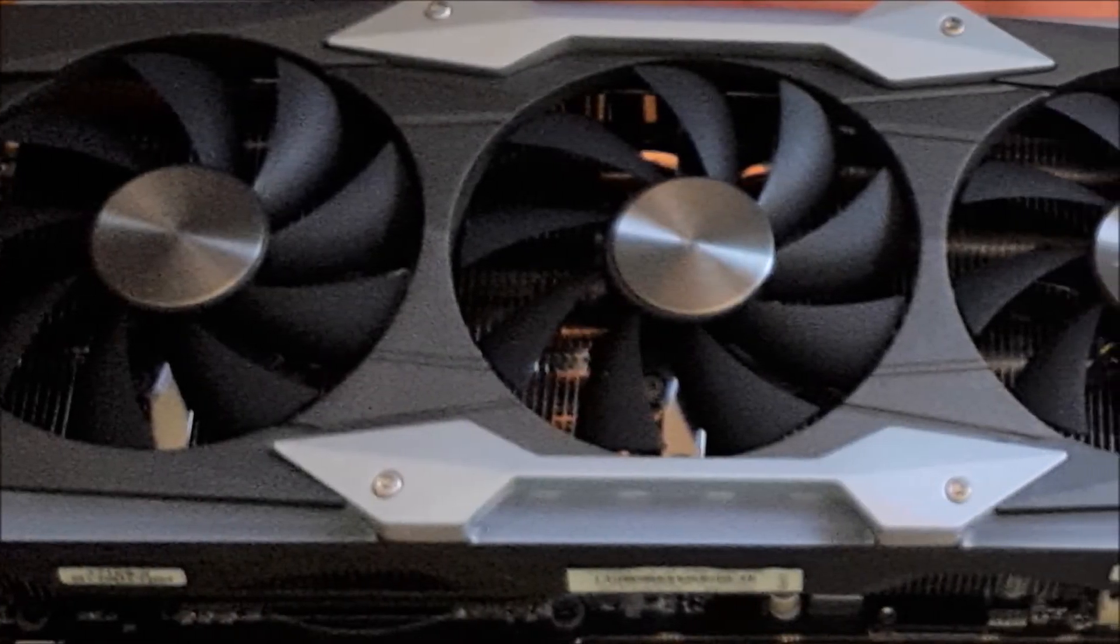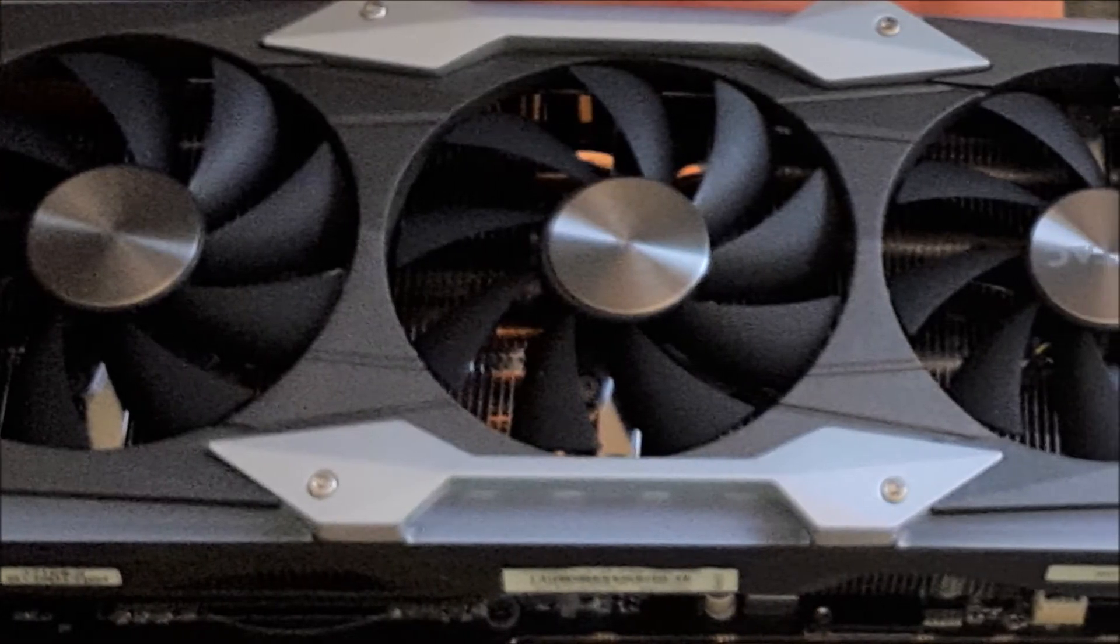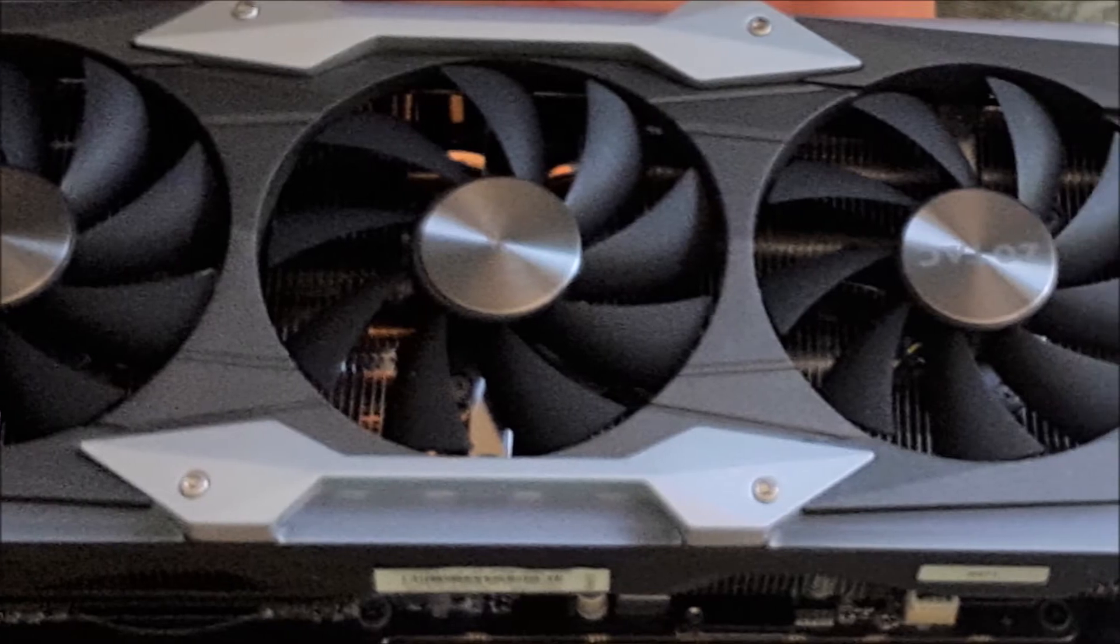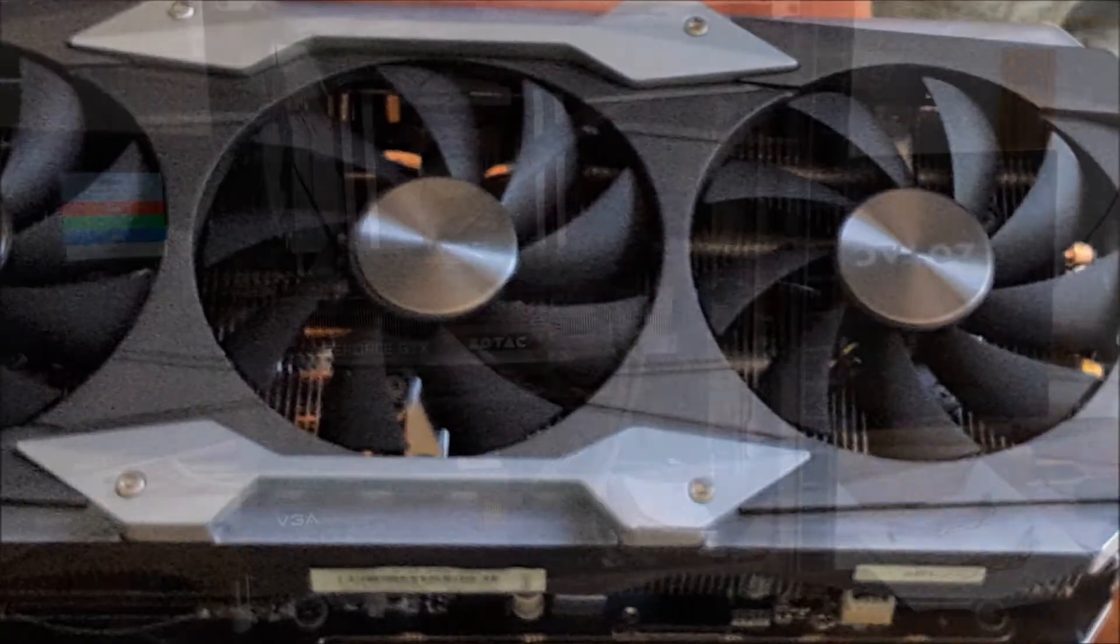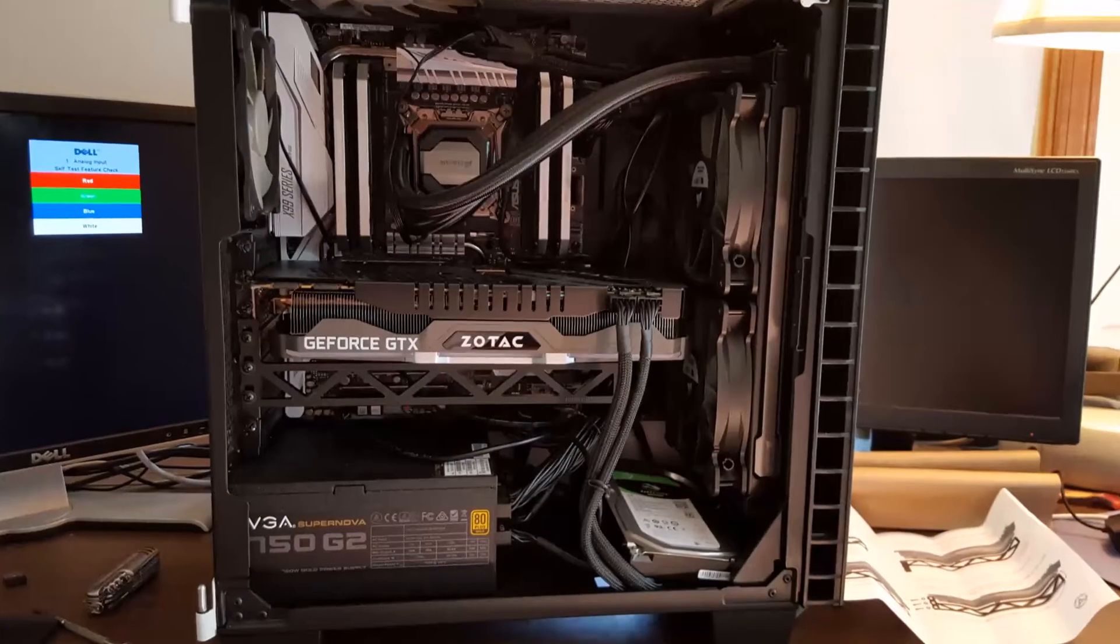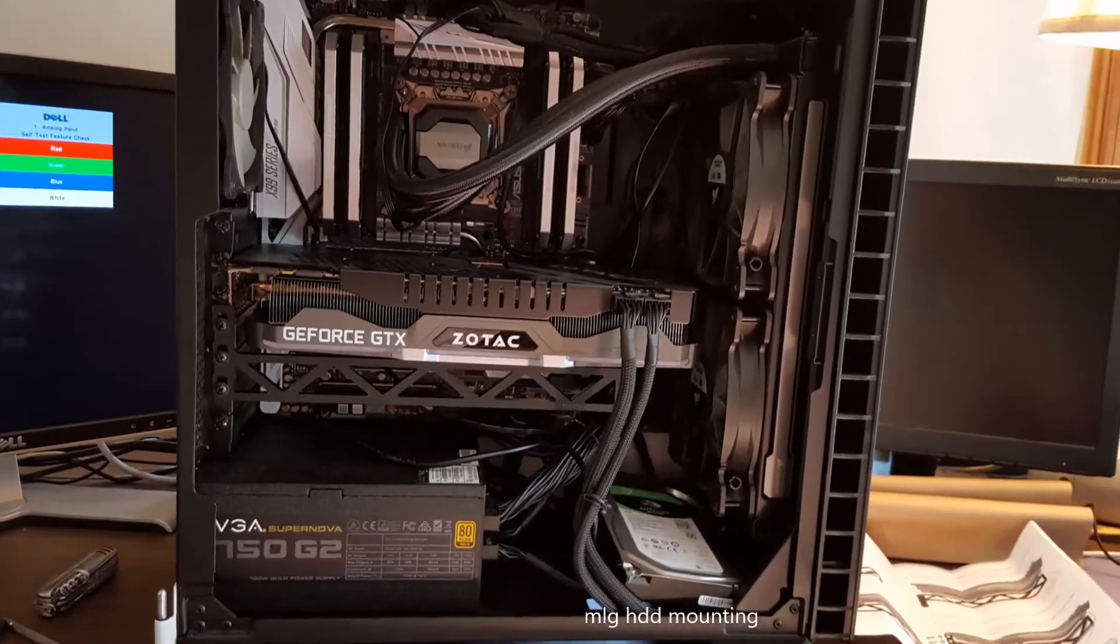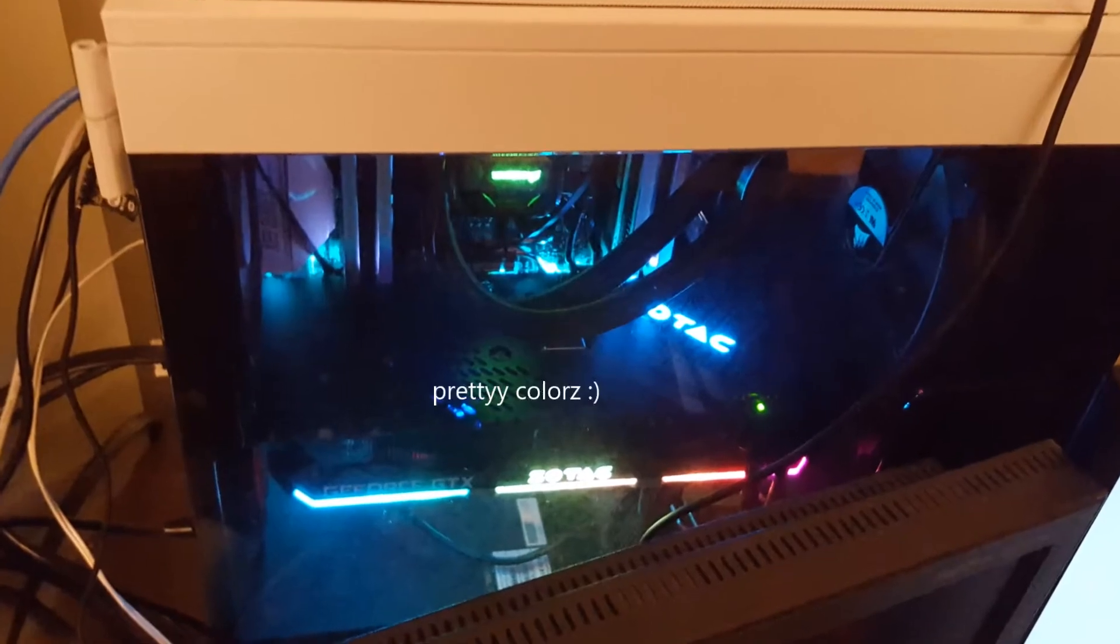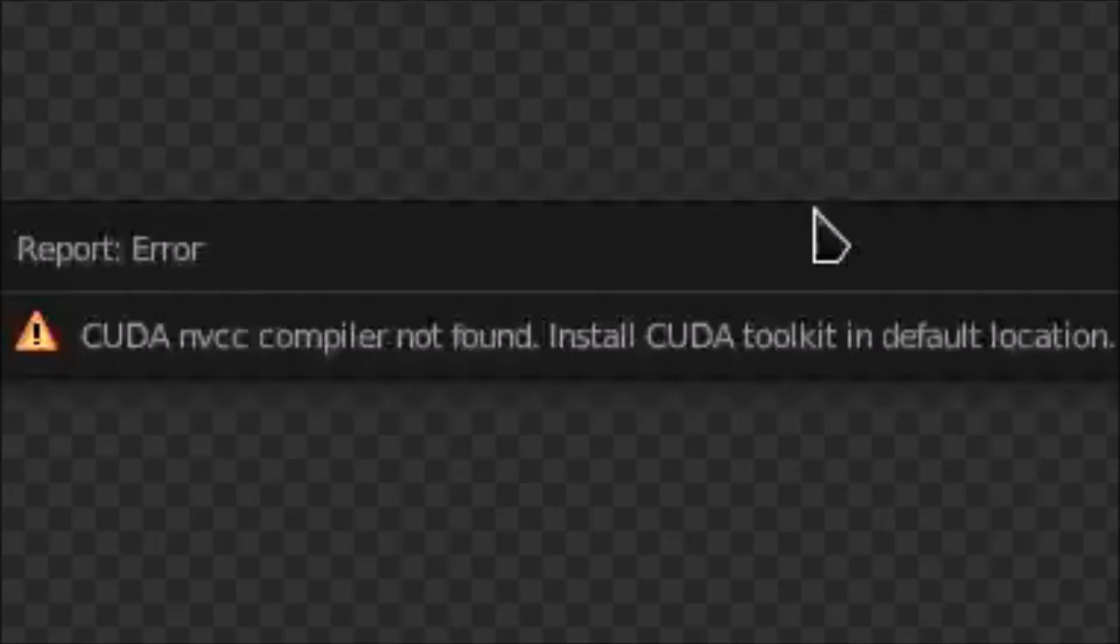Okay, so I recently got a Zotac GeForce GTX 1080 Ti Amp Extreme. It was working great until I tried to do some blender on it, and then, CUDA error.